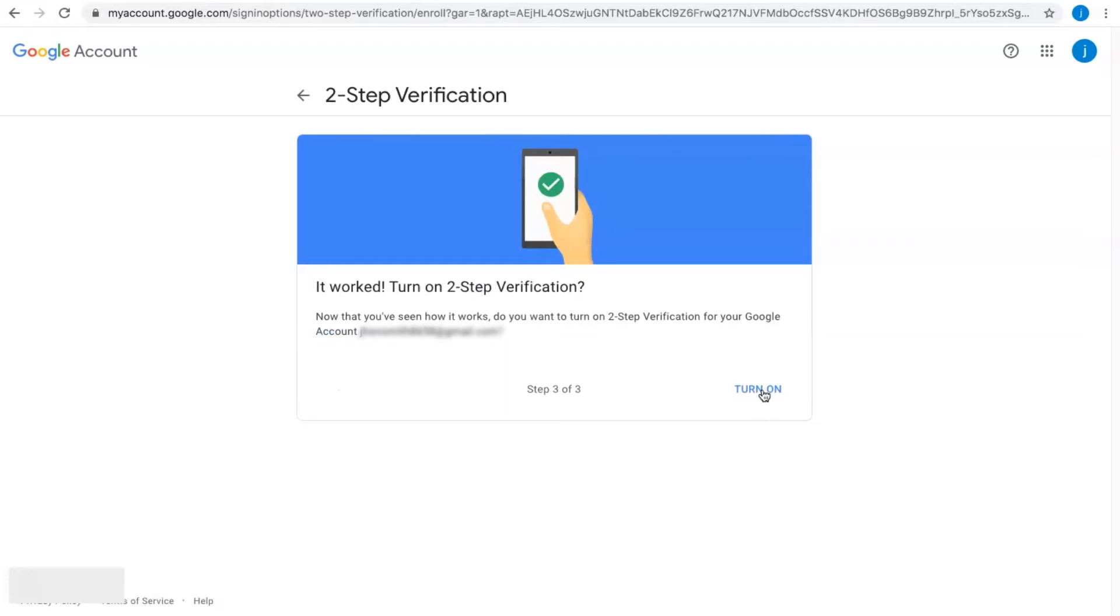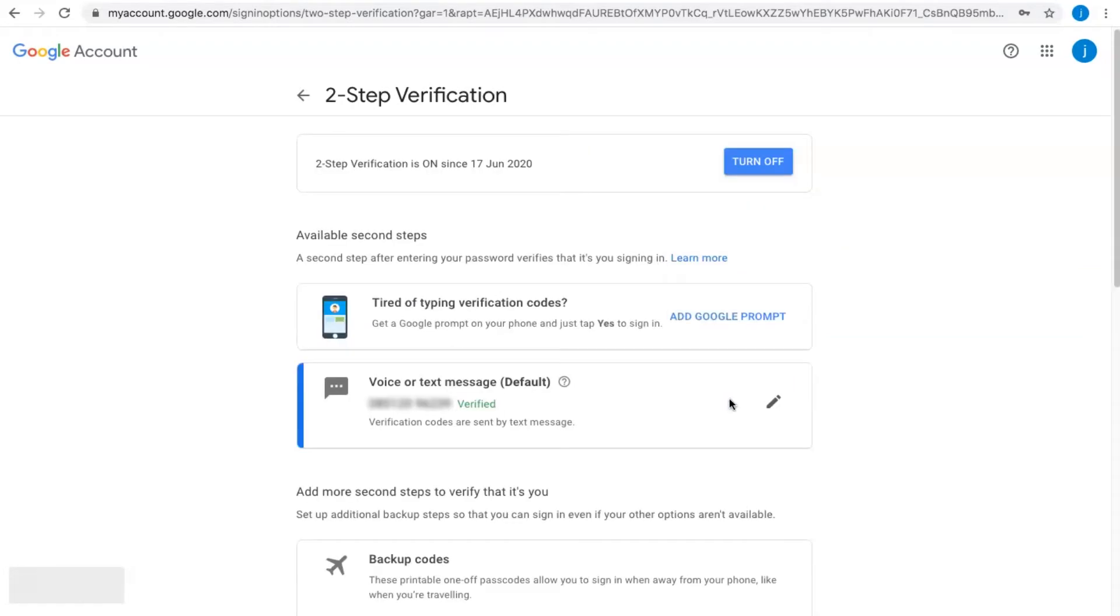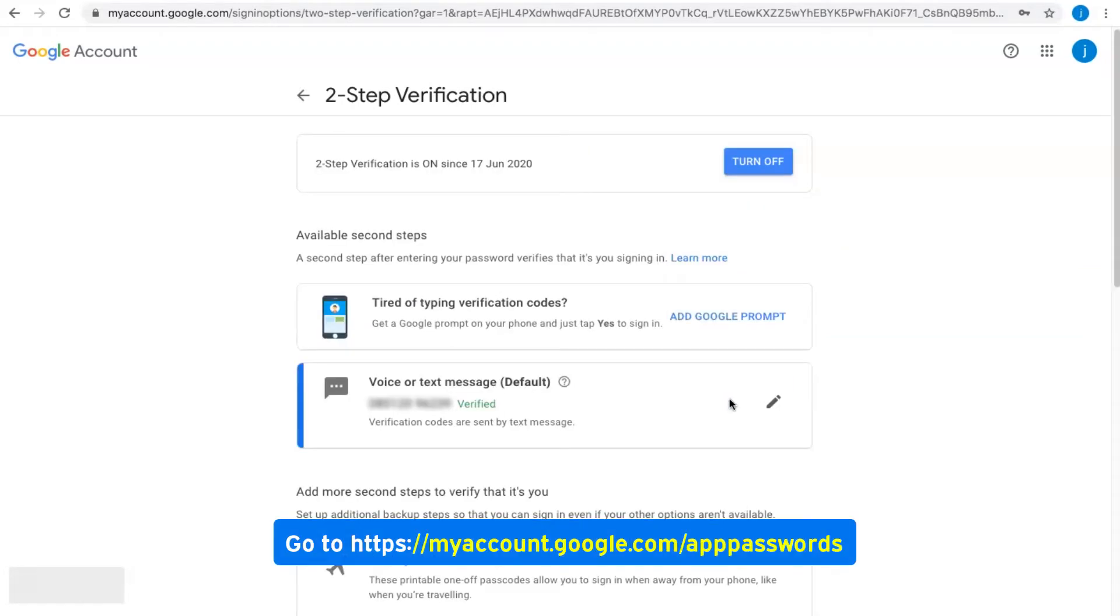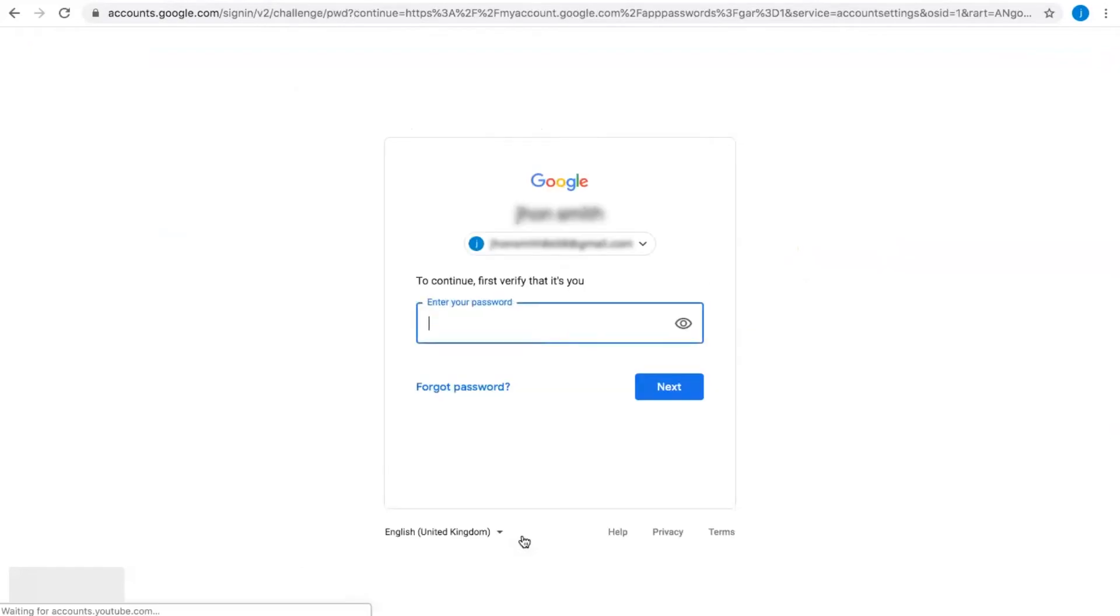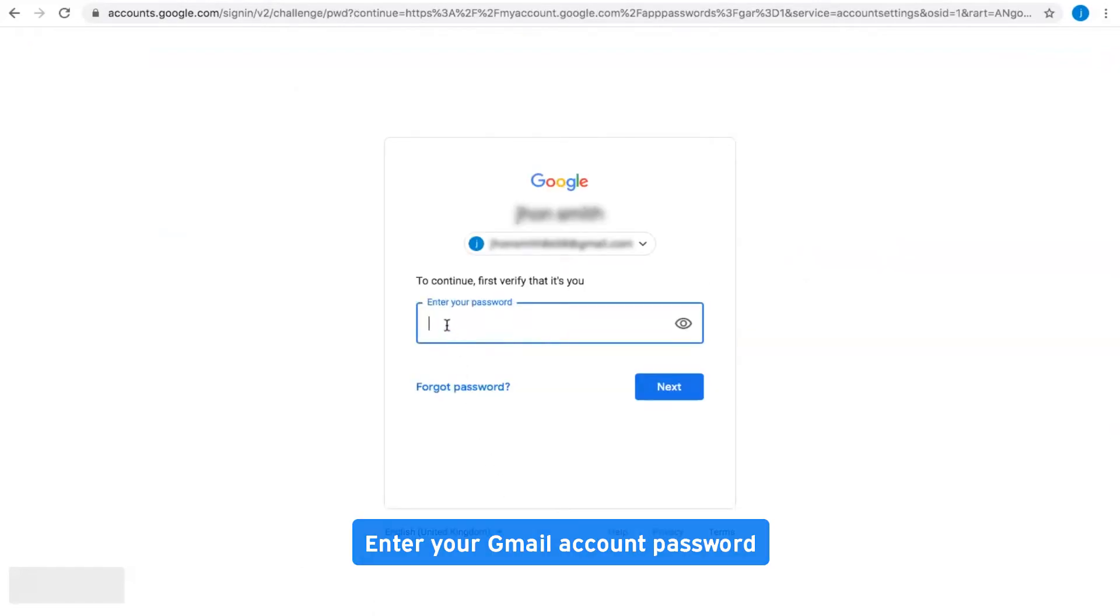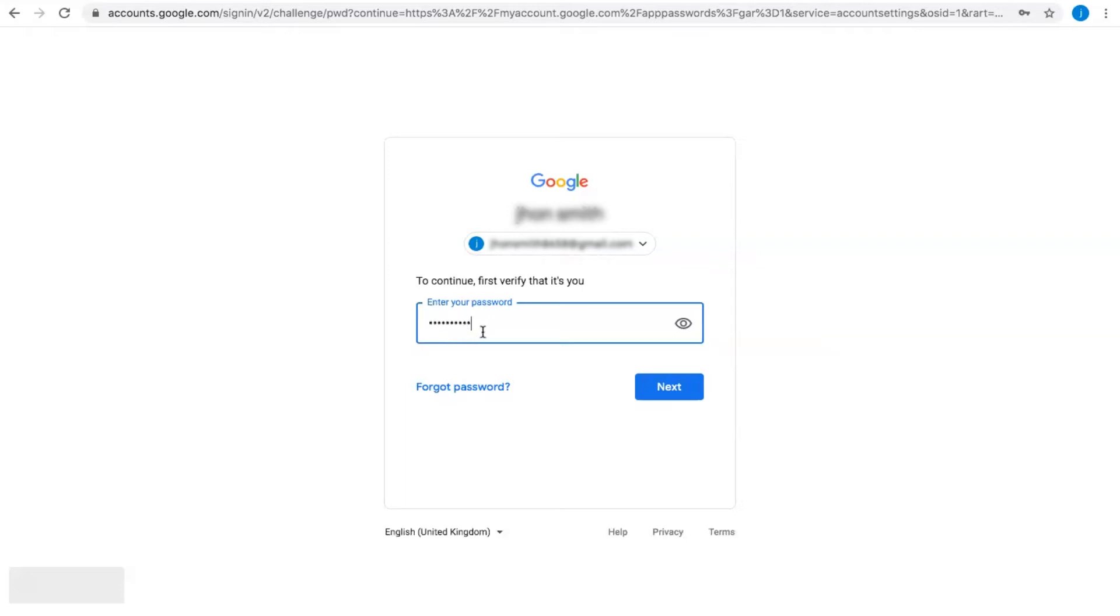Click on Turn On. Go to this link, enter your Gmail password, and click Next.